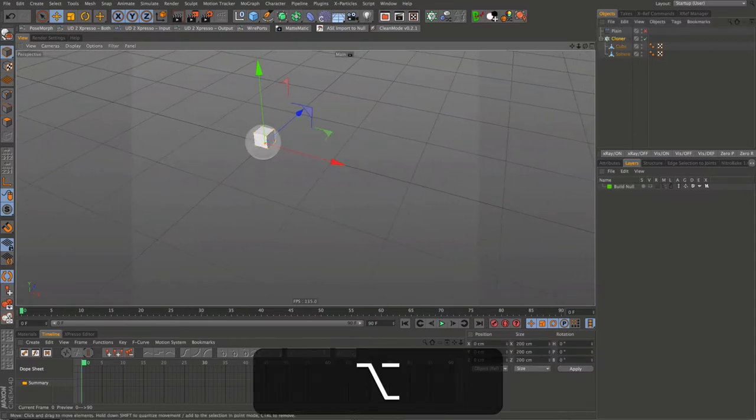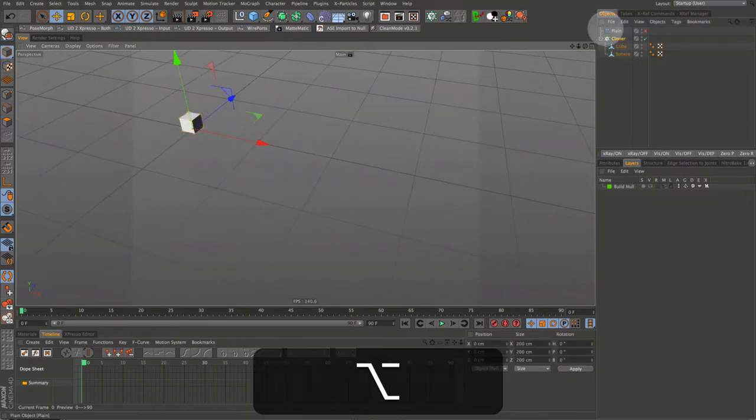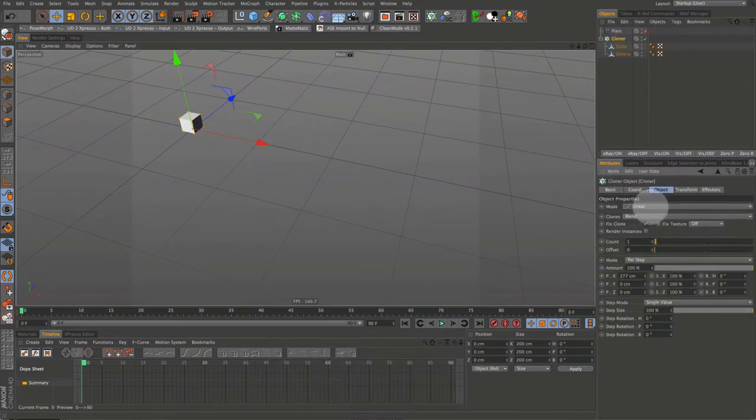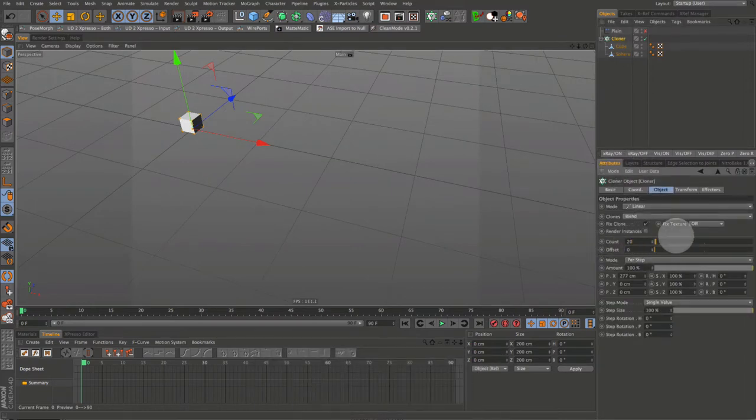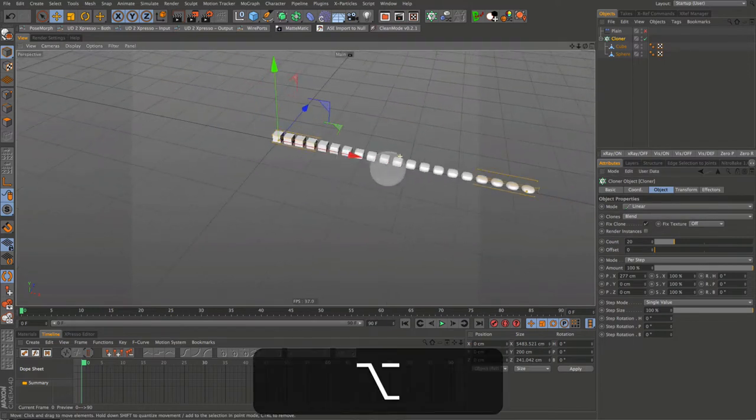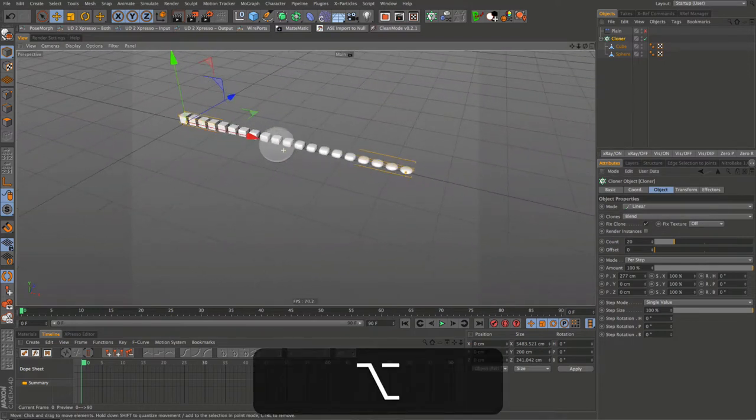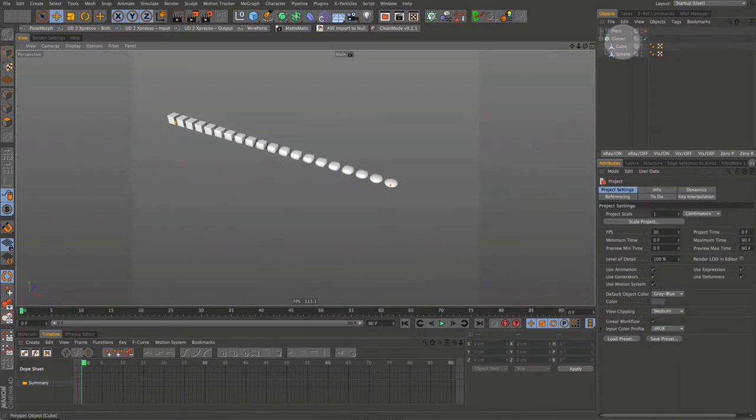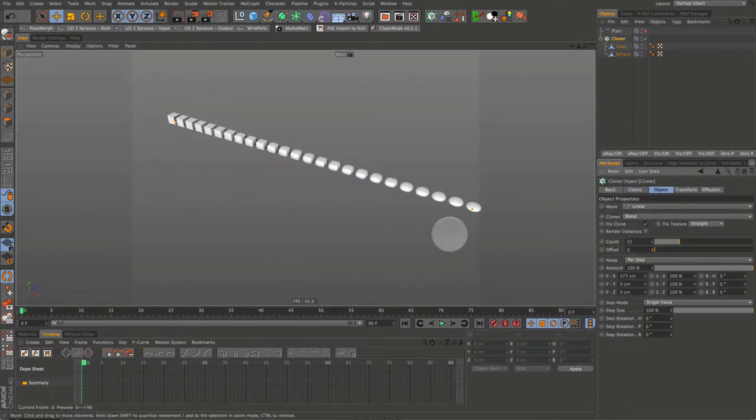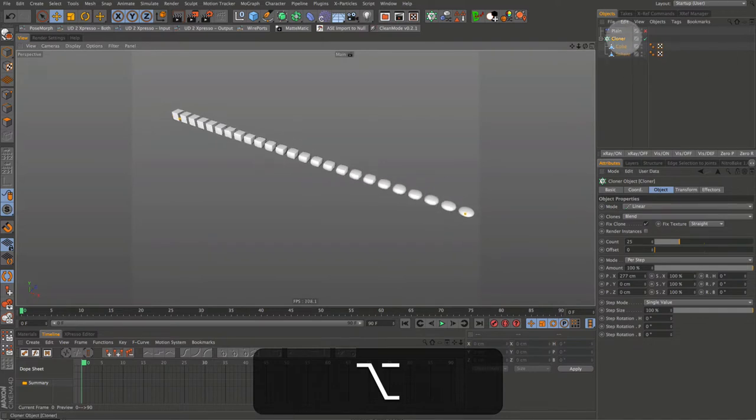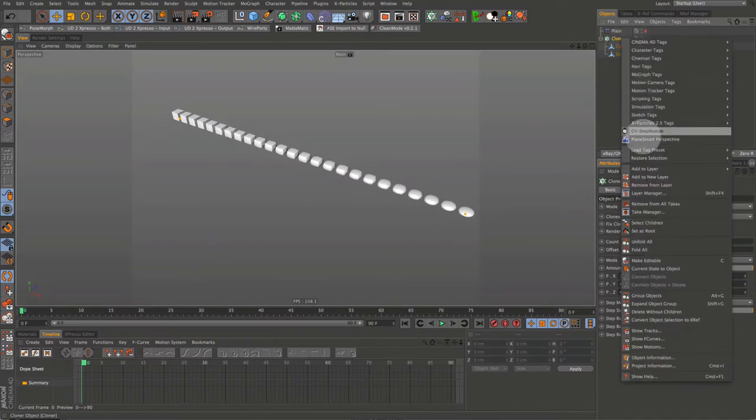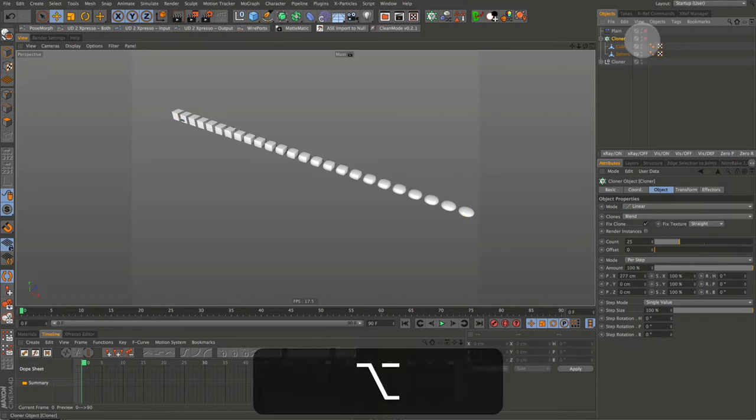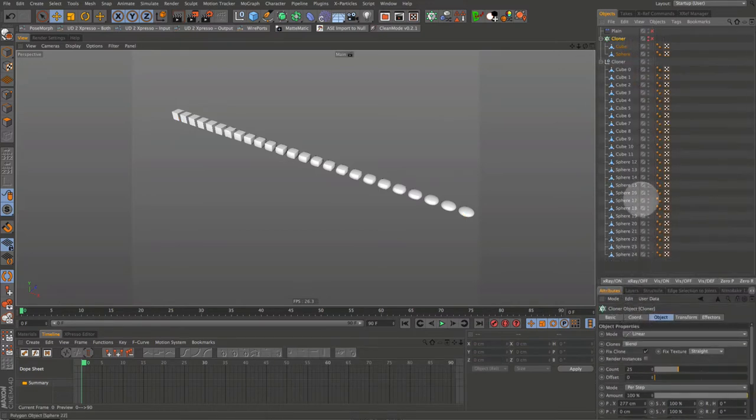So let's go back to our cloner and set our count to 20. Maybe let's set this to 25 to make sure we have enough. That looks better. Now select the cloner right click and go down to current state to object. Turn the cloner off and hide it. Let's have a look at our clones.